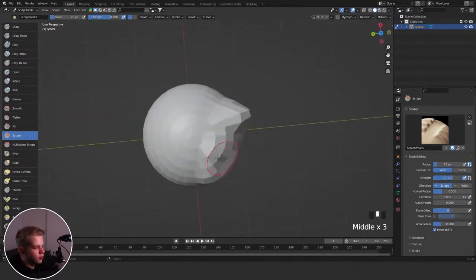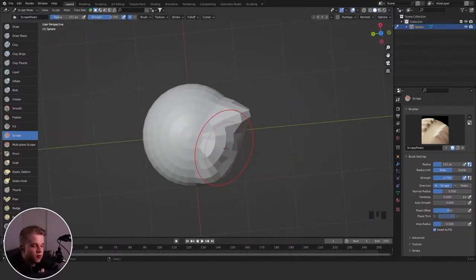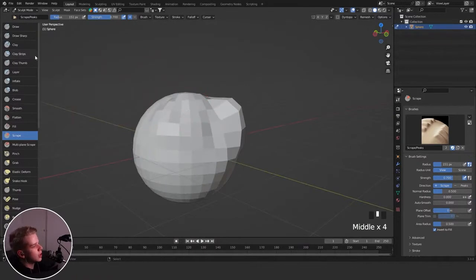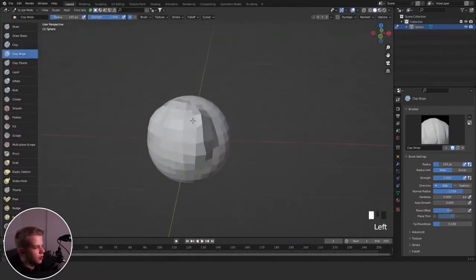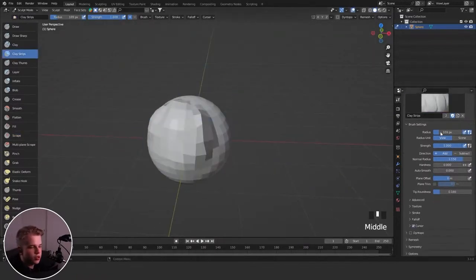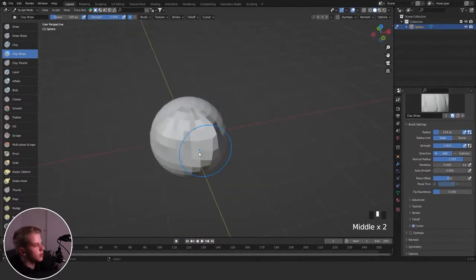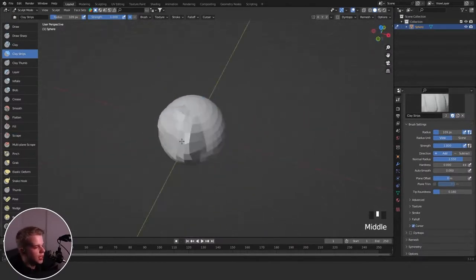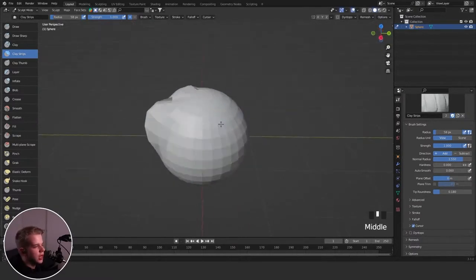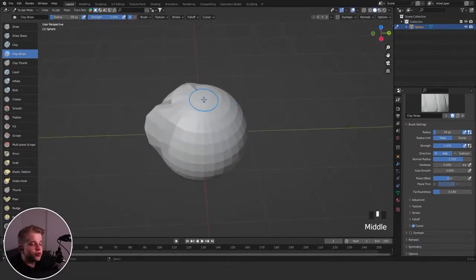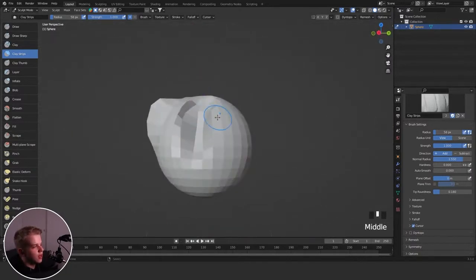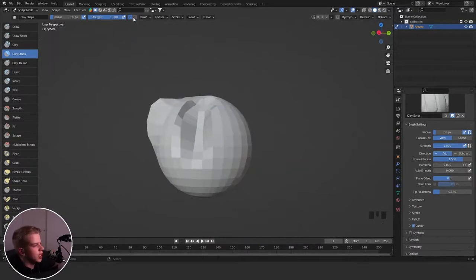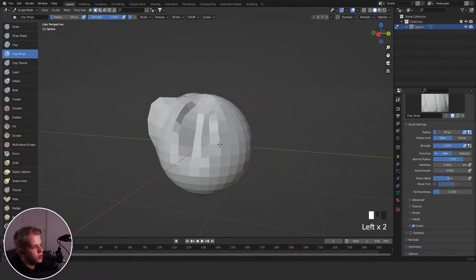Let me use my most used ones, like my clay strips. Basically the only ones we really need when you first start out - if you just start drawing, it will start adding some volume. If you hold Control, it will start removing. You can change the default for that brush up here. If I click minus, it will automatically remove. If I click plus, it will automatically add.